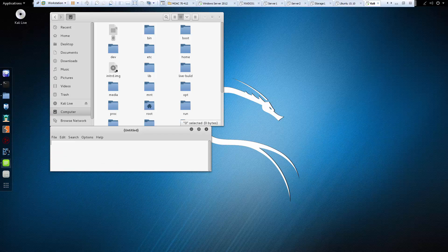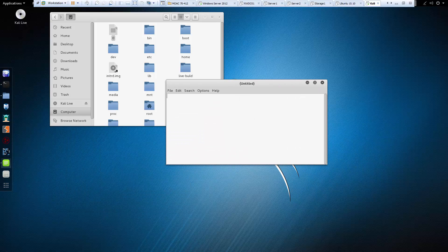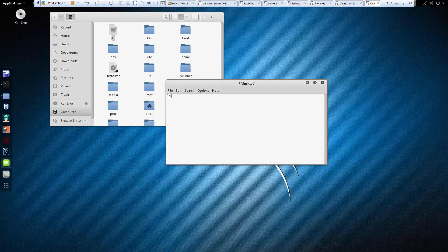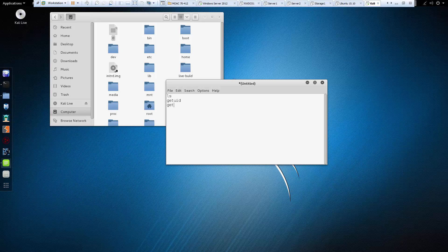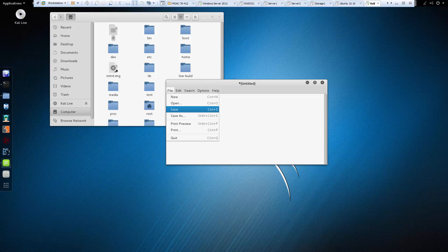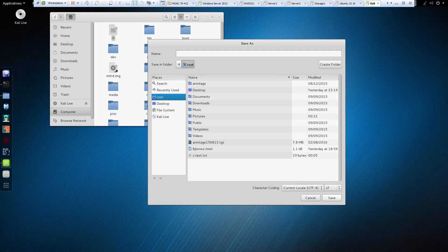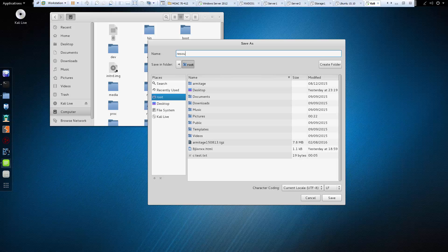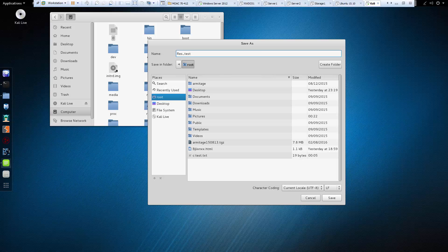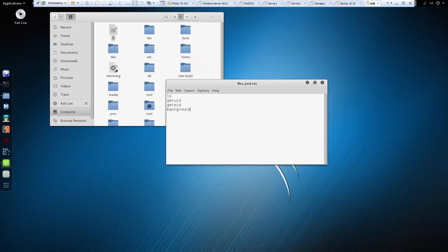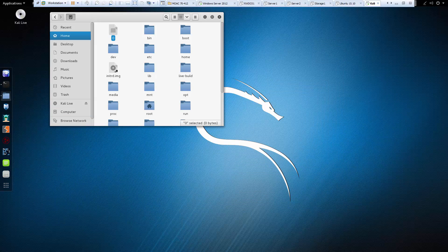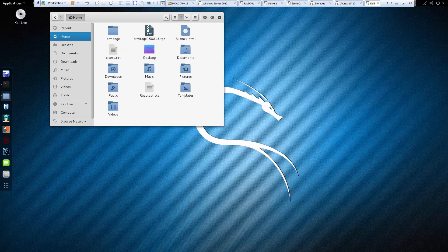What I want to do is I want to have this do ls, do getuid, getsid, and then background. I want to save it in root. I want to call this resource_test. So, res_test.txt. So, you just see that I created it. Even though it did show root being underneath my home. That's okay. Go back to my terminal.